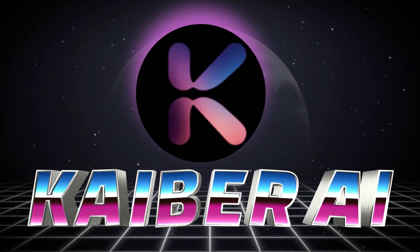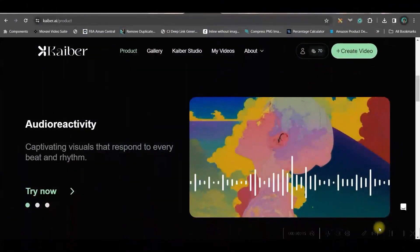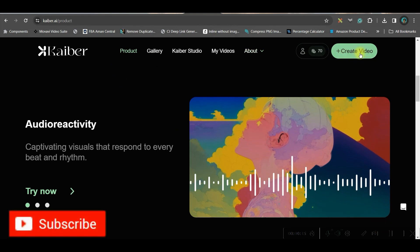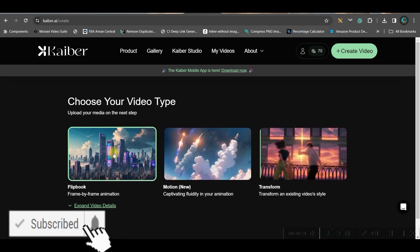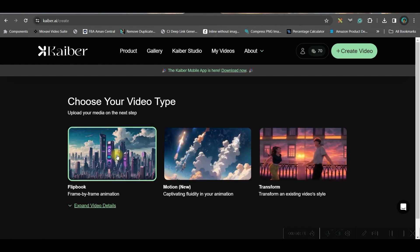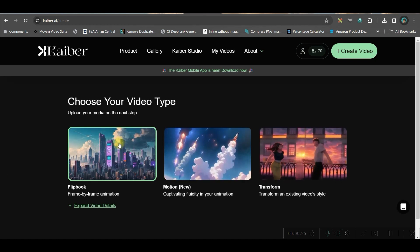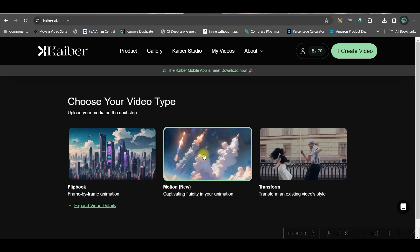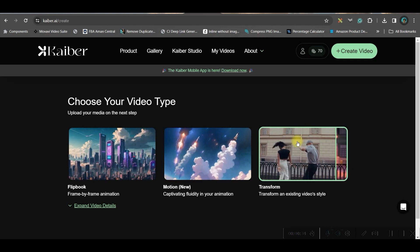The second software I'm going to talk about is kyber.ai. You need to create an account with your credit card details to get a seven-day free trial, and you can cancel any time within those seven days. After you create the account, go to the Create Video option. You have three options: the first is flipbook creation where you upload an image and give a prompt to create a flipbook effect. The second option is to upload an image and add fluid motion to it.